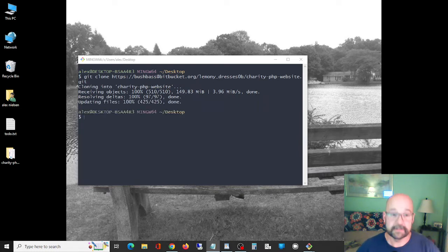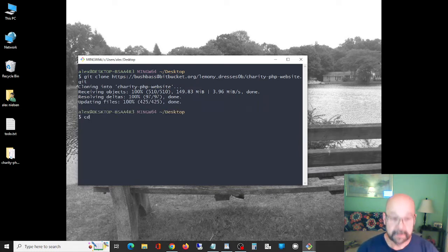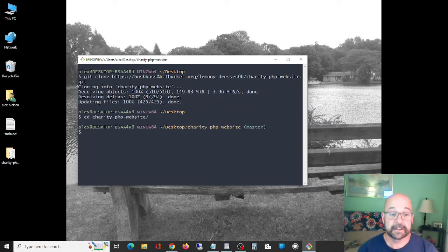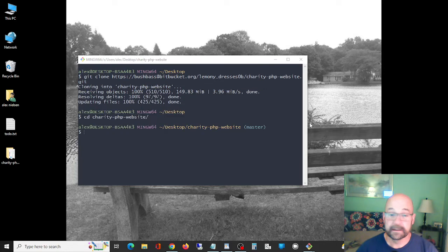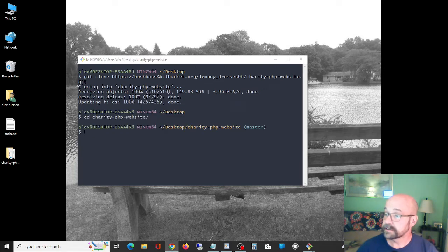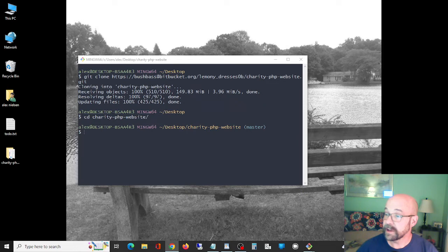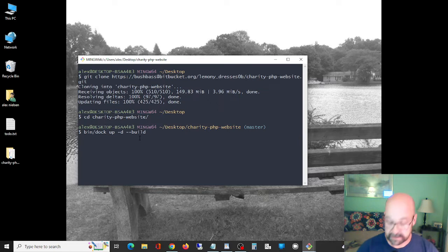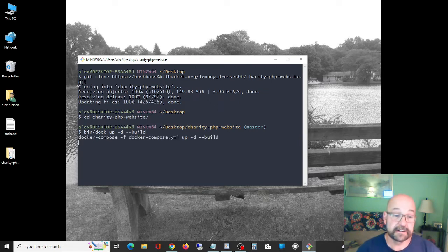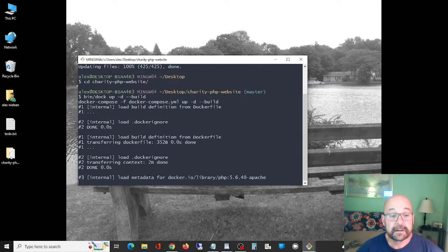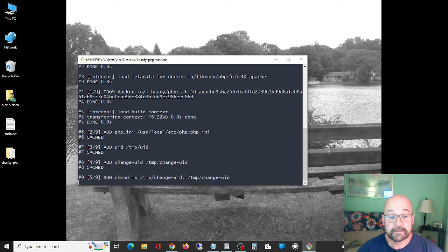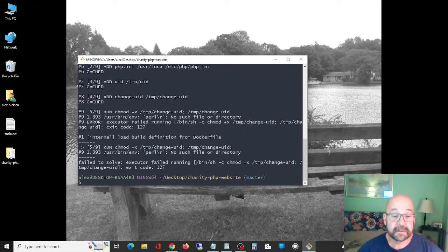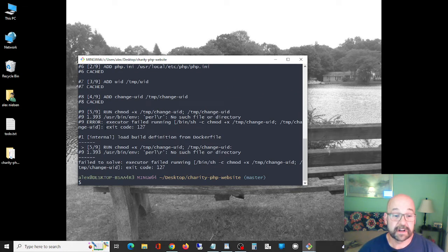Okay, so there it goes. Then we're gonna CD into that directory. My instructions to build this, it says in the readme file, this is what you do. They tried to make it easy for me. This is the command you're supposed to run to build the container. Okay, so here's the problem.